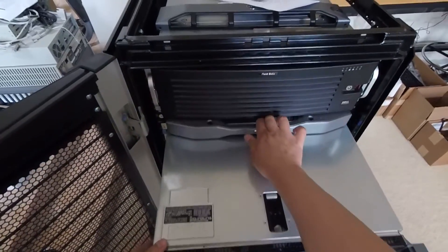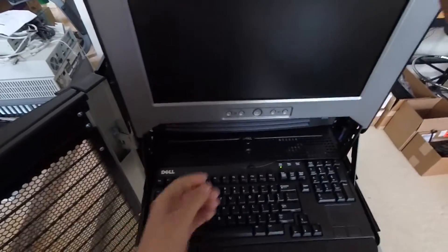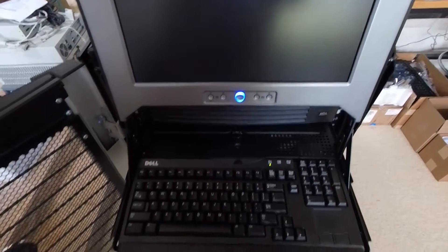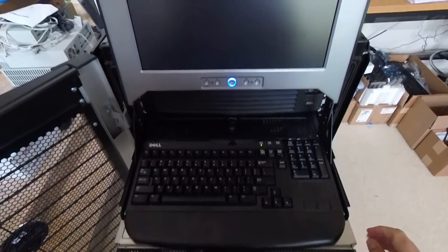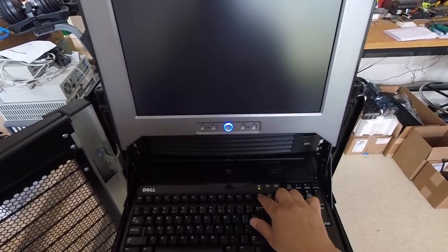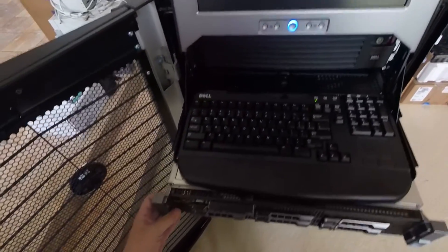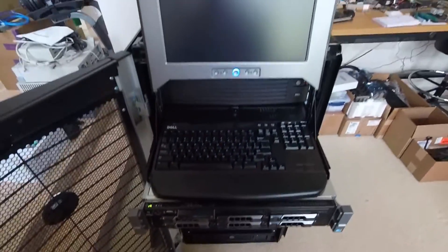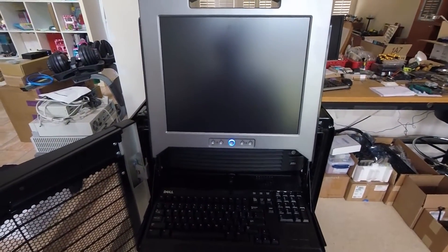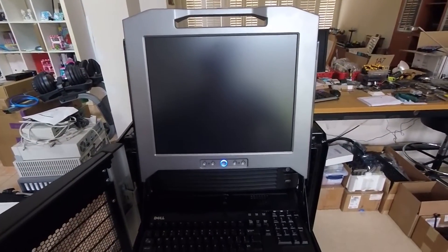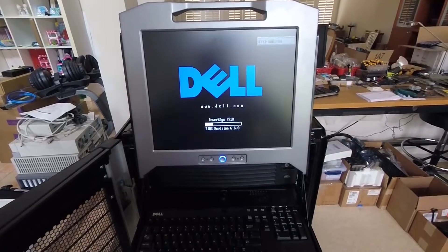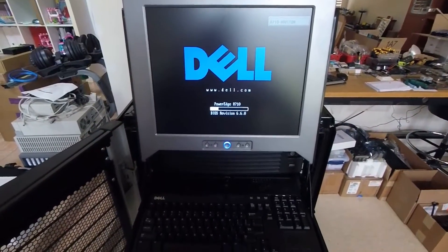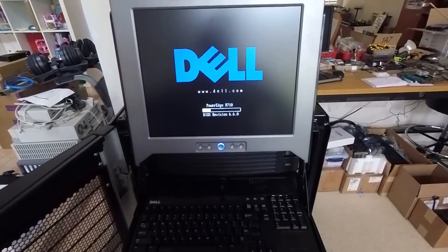All right. All right, let's power it on. All right, there's the Dell logo. So we got that back.